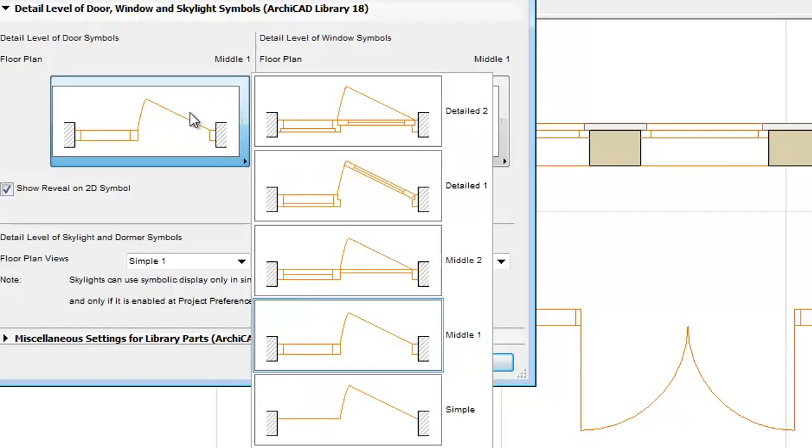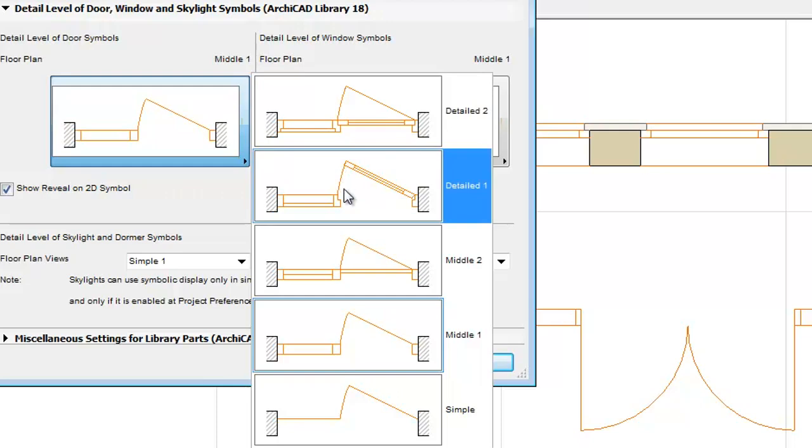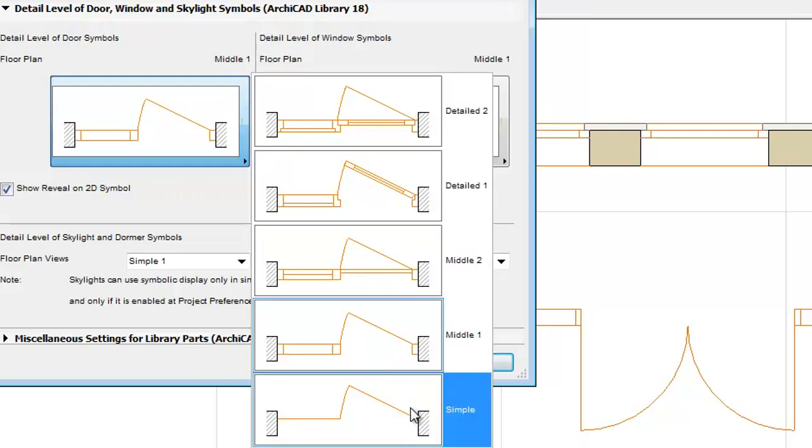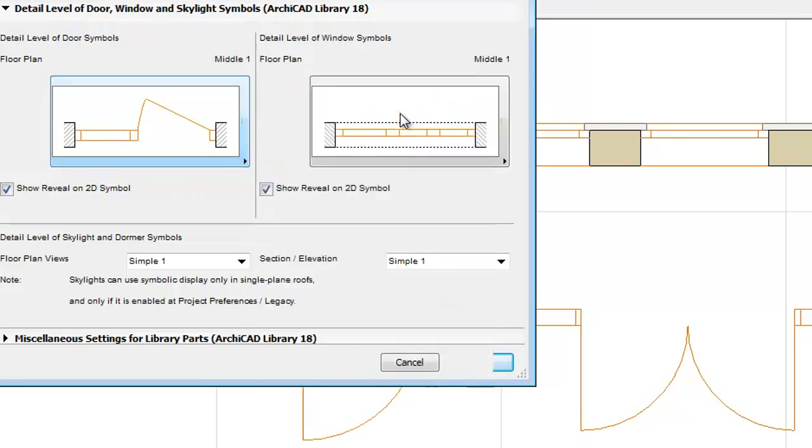Here you can set the symbol appearance of the doors, windows or skylights affecting the whole project. By clicking the door image you can choose from five different detailed doors. Let's select the detailed 2Door now.